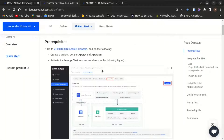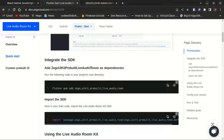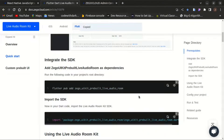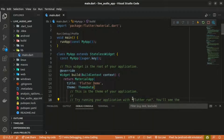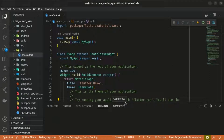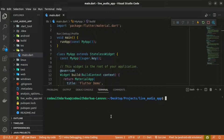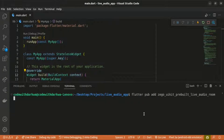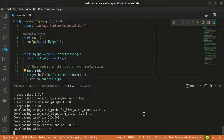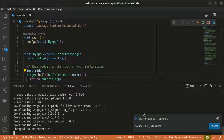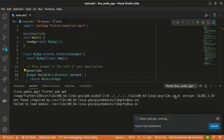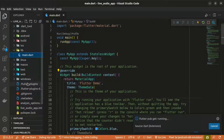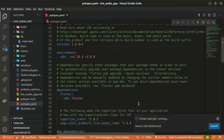The next step is to integrate the SDK. To do that we need to add zego_uikit_prebuilt_live_audio_room as a dependency. Copy that command and paste it into the terminal to install the dependency. Once installed, you can check the pubspec.yaml file and see the dependency zego_uikit_prebuilt_live_audio_room has been added.